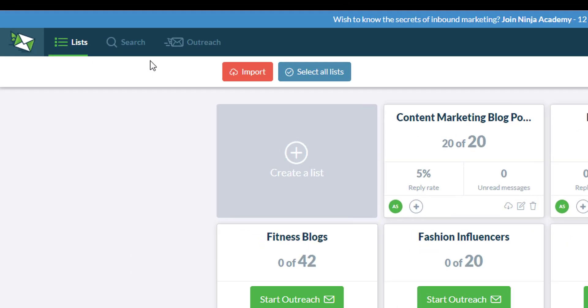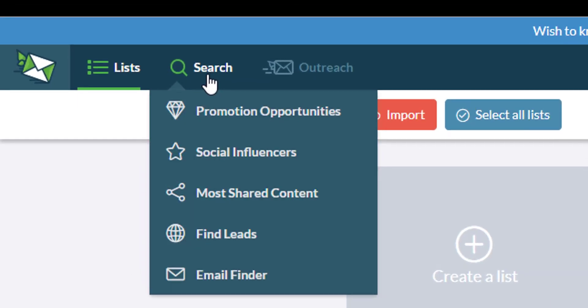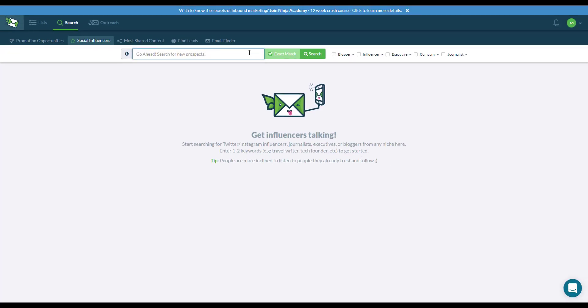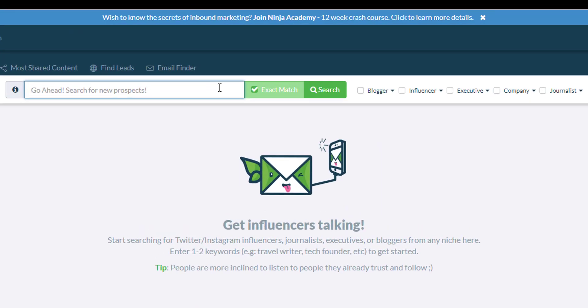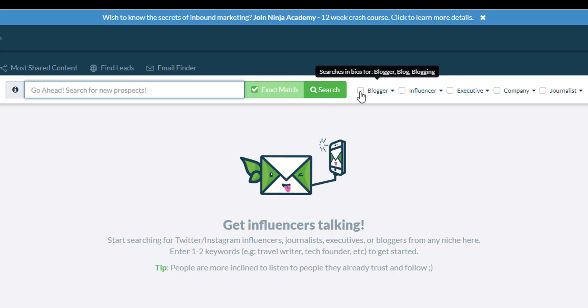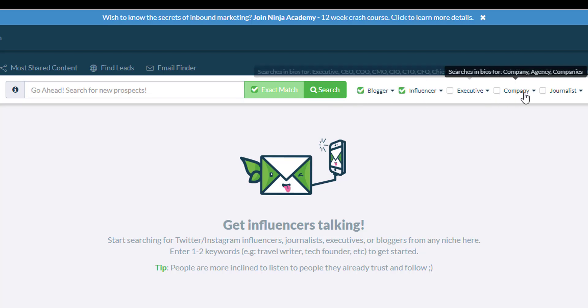First, head over to the search and select social influencers. Now type in the keyword that you would like to use. For example, I want to populate fashion influencers on Twitter. Before I type in the search, I want to include blogger, influencer,